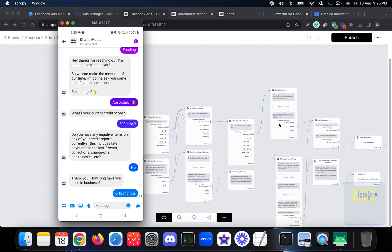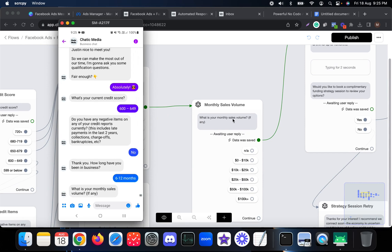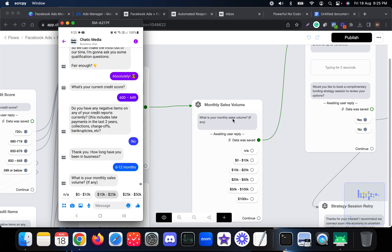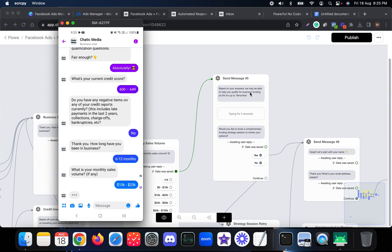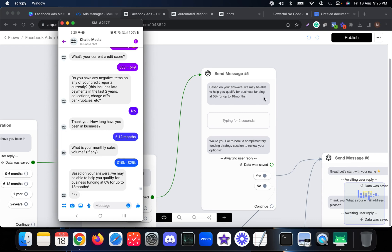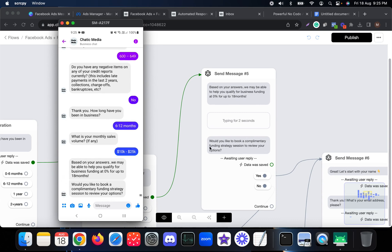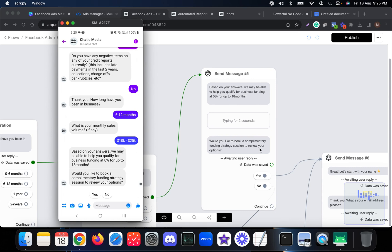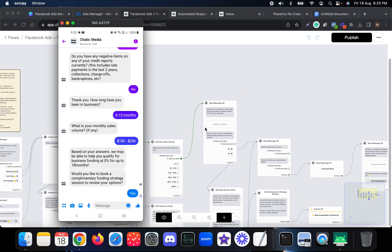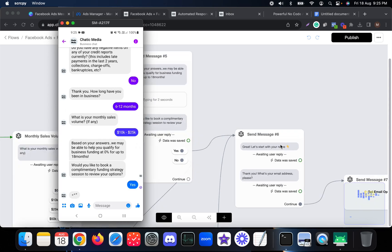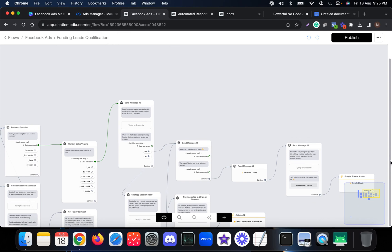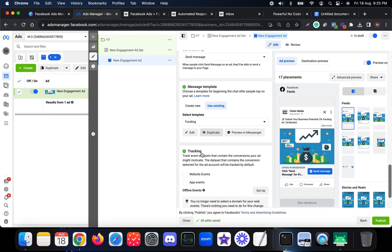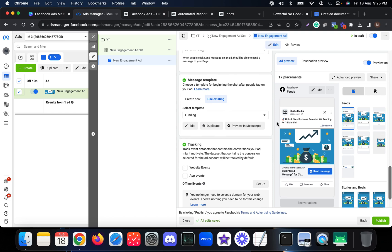It then asks for the monthly sales volume. After choosing the sales volume, it says: 'Based on your answers, we will be able to help you. Would you like to book a complimentary funding strategy session to review your options?' If they choose Yes, it asks for their email and continues from there. That is how you connect a chatbot to Facebook Messenger ads. If you have any questions, let us know in the comments — thank you.